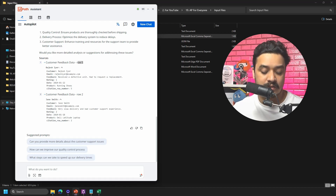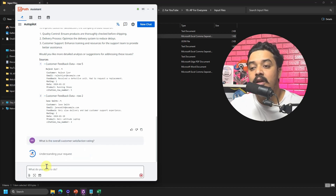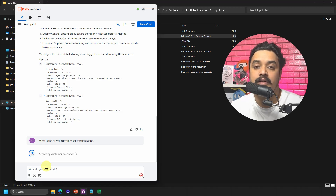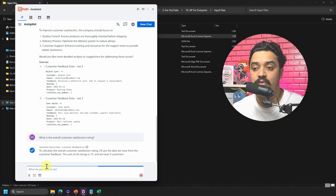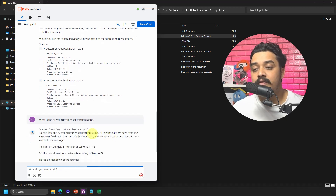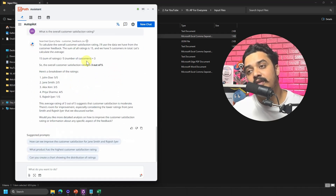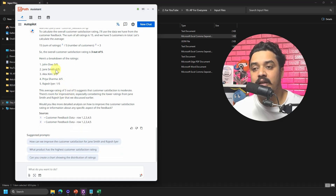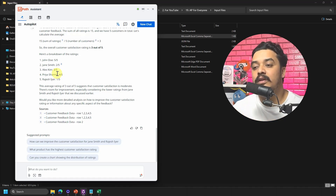I can also ask more analytical questions like 'What is the overall customer satisfaction rating?' As a product owner with many reviews, I want to know the aggregate score. Autopilot calculates it: with five customers out of 15, 3 out of 5, and provides the complete calculation. It also suggests follow-up options like 'What product has the highest customer satisfaction rating?' and 'Can you create a chart?'